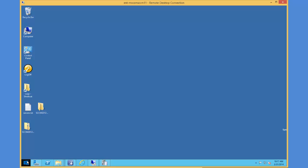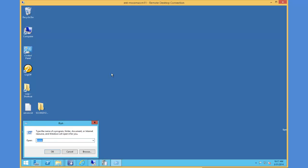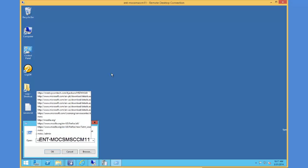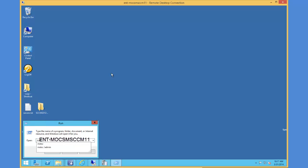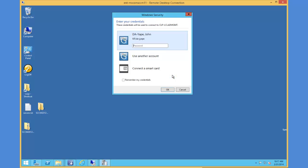I'm going to click on start, click on run, and type in MSTSC and hit enter. This will pull up the remote desktop connection. You can see that the server we'll be working with today is already populated in the computer field. I'm going to go ahead and connect to this box.